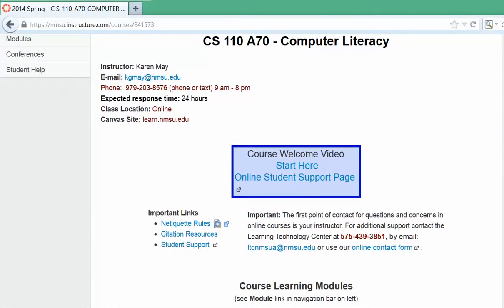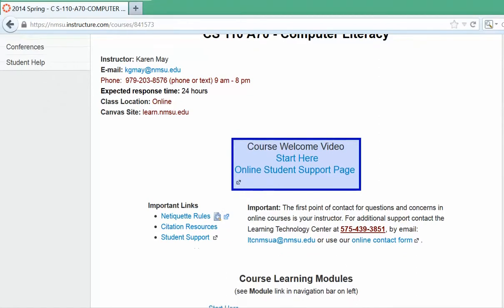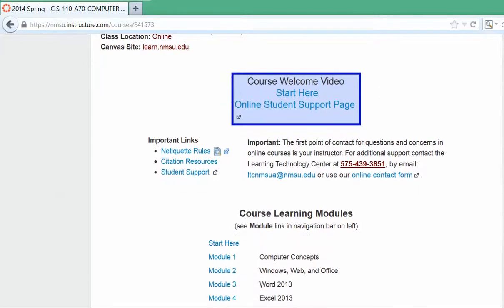In the middle of the page, you'll find the Course Welcome video, a Start Here button, and the Online Student Support page. There are a couple of important links you'll be using: net etiquette rules, which you'll see again on the discussion board, and citation resources, which we'll be using quite frequently as well.